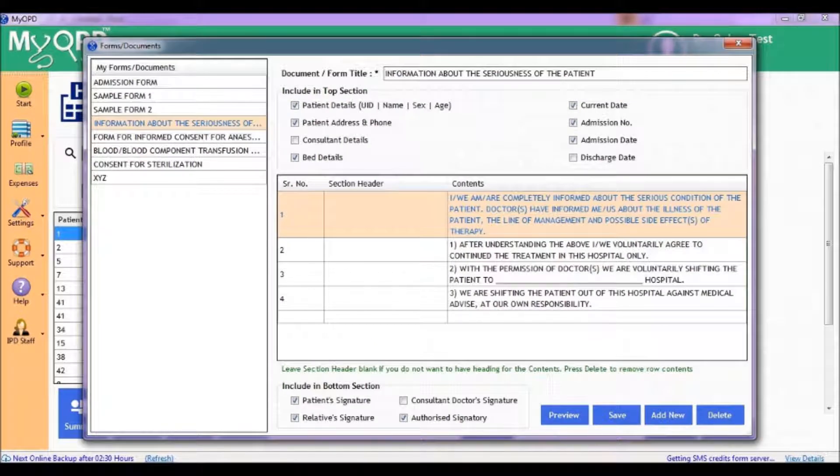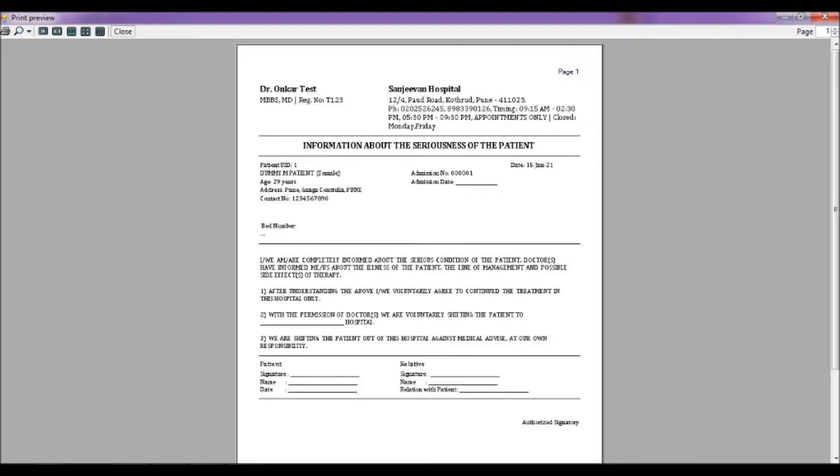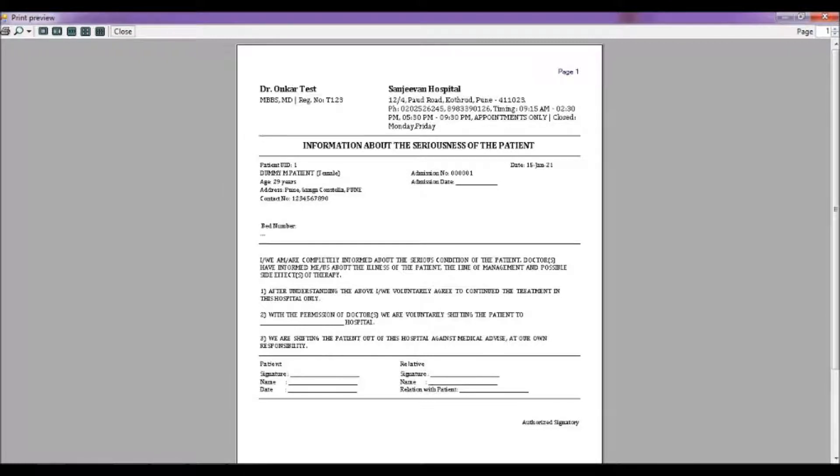prior to blood transfusion, and so on. With MyOPDBEDS software, you can define your own consent form in your own language, including native languages.